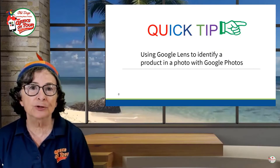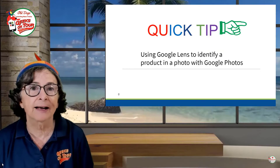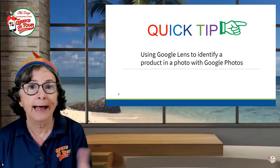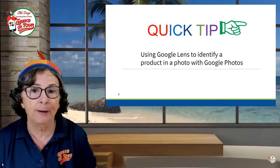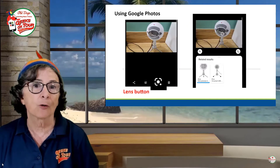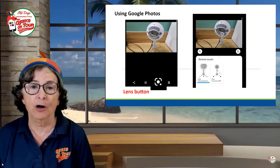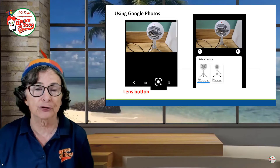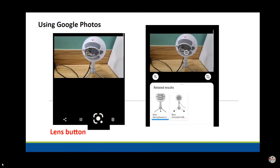You can use Google Lens to identify a product in a photo and even find a link to buy it. For example, if you take a photo of this blue snowball microphone, you open it up in Google Photos — that's a key. There is a third button, which is the Lens button. Tap that and Lens tells you what it is that you're looking at.